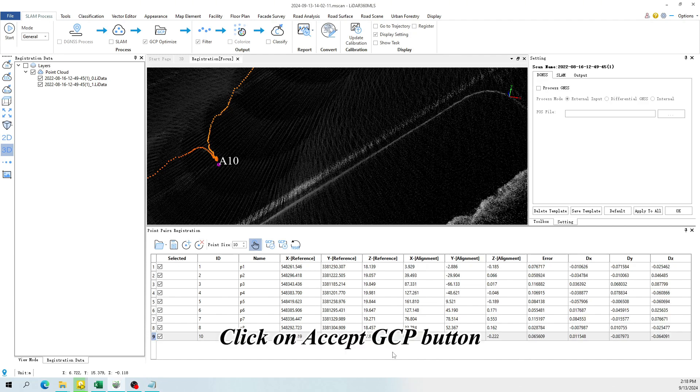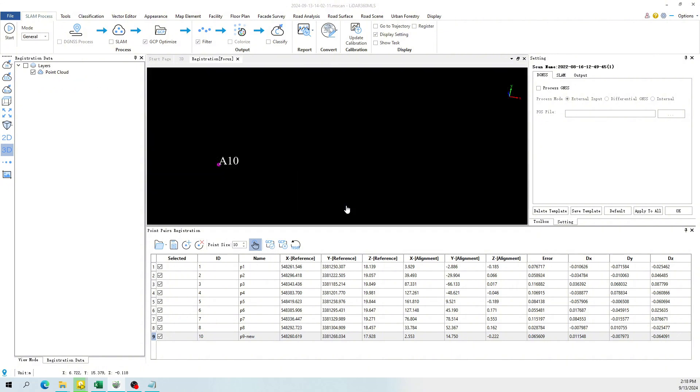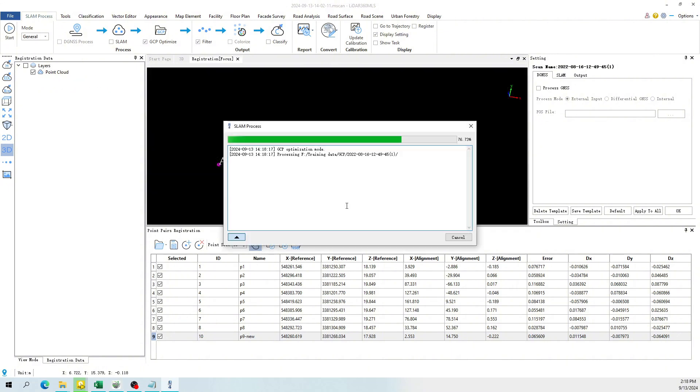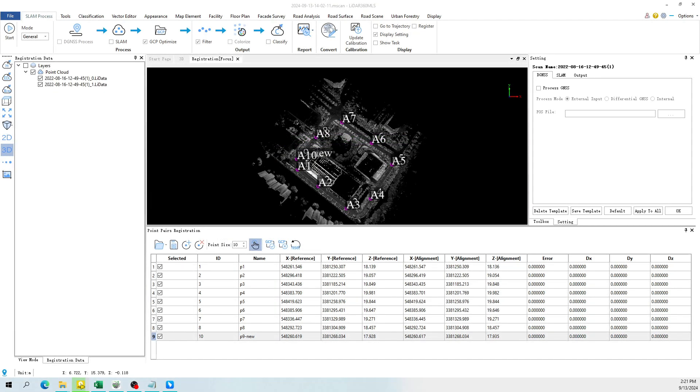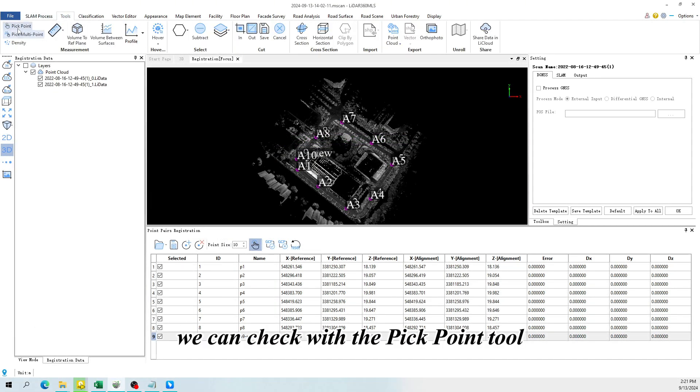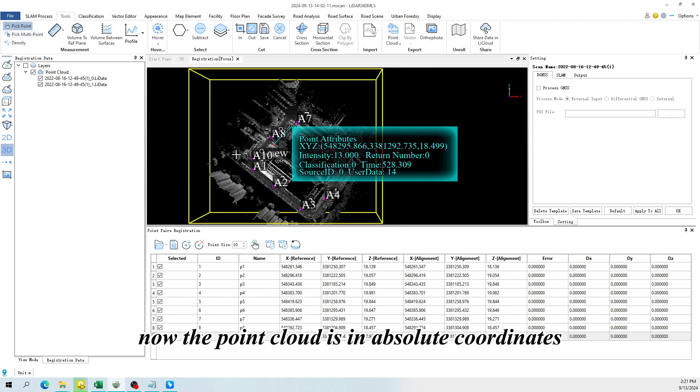Click on Accept GCP button, click OK. When it's completed, we can check with the PickPoint tool, now the point cloud is in absolute coordinates.